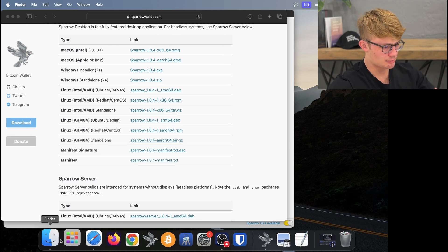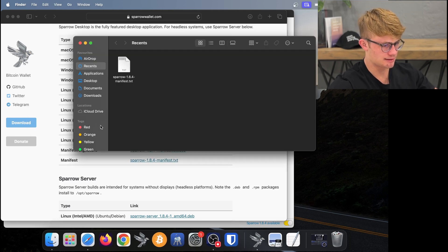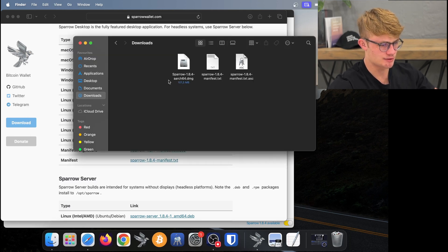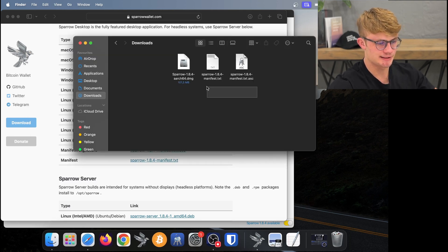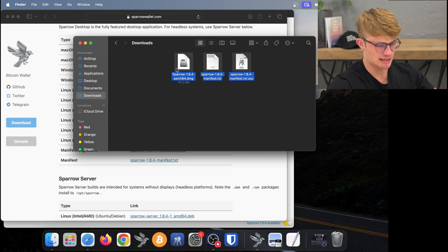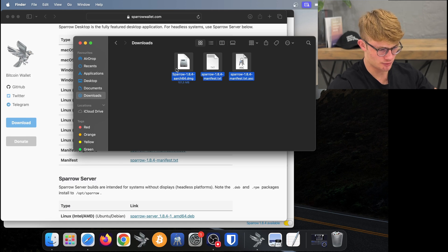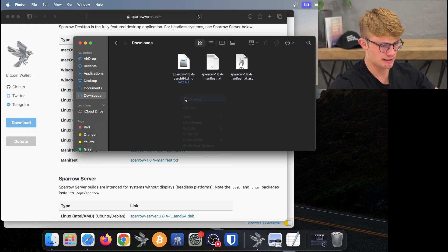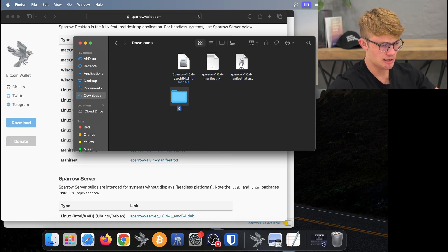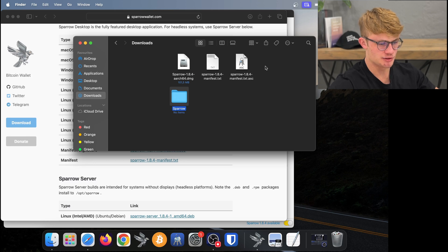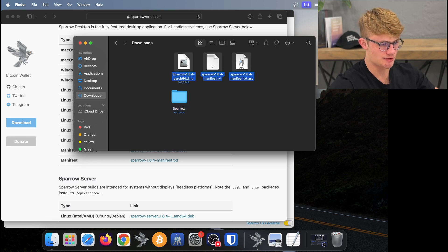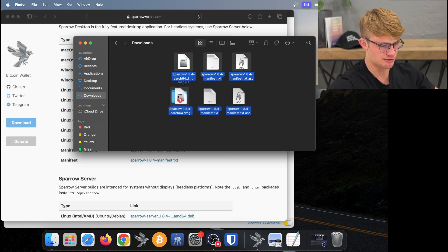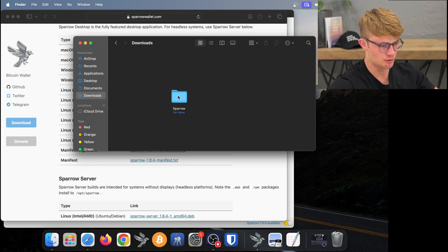If I head over to my Finder and click on Downloads, I can see the three files I have just downloaded. To make my life a bit easier, I'm going to create a new folder and call it Sparrow, and then move these files over to that Sparrow folder.